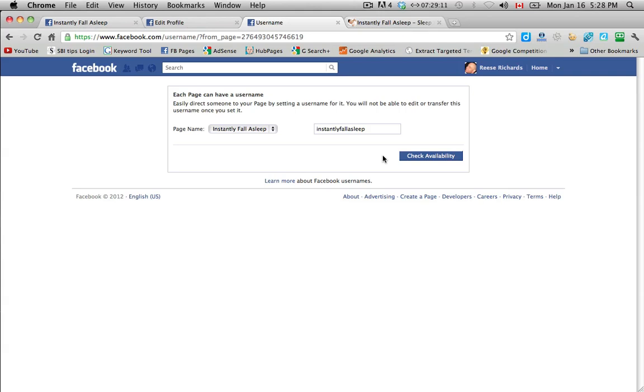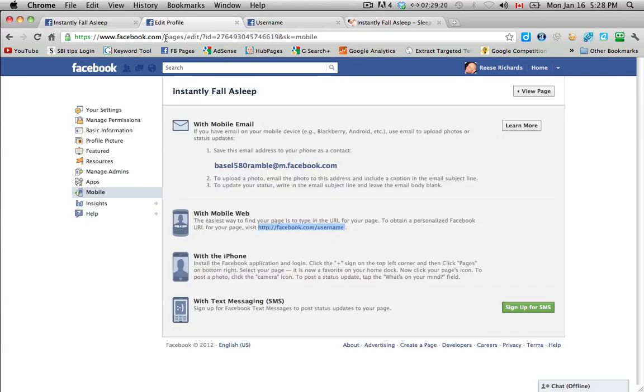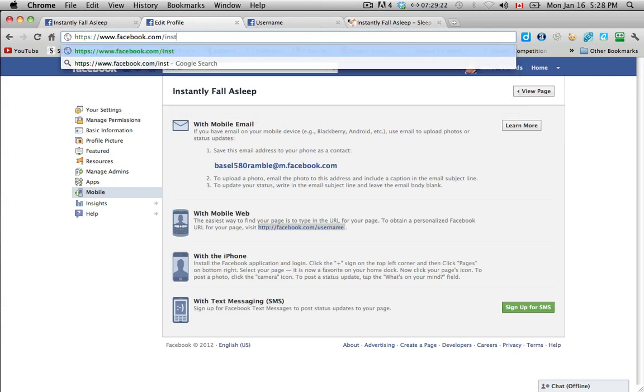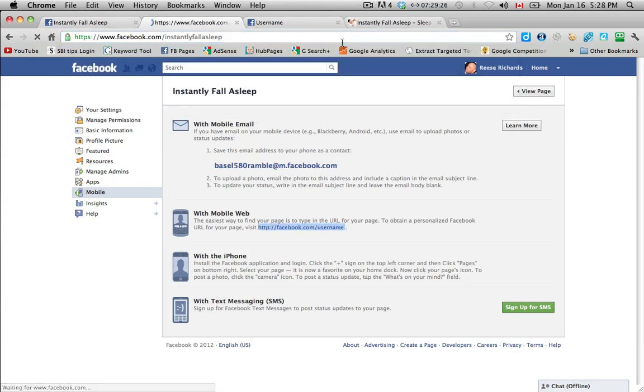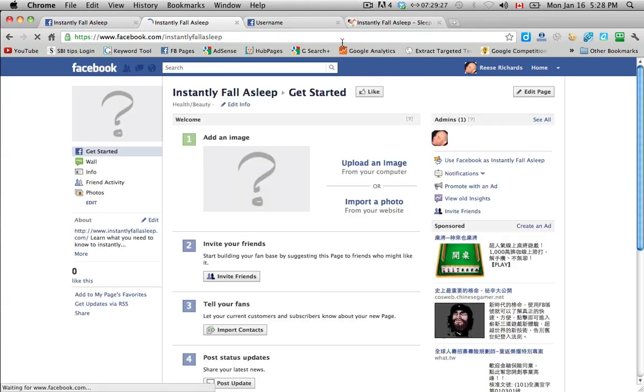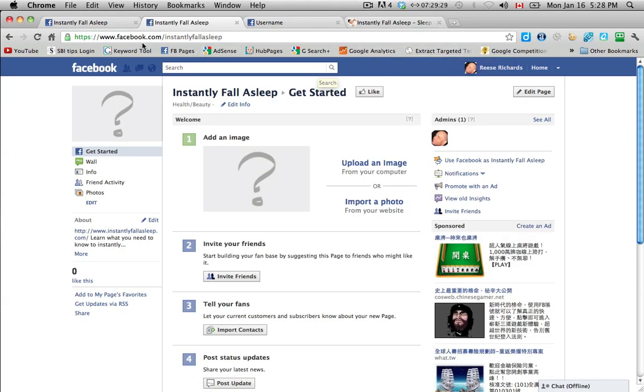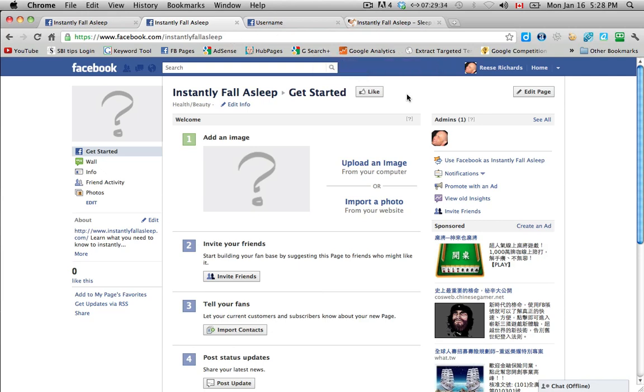So good news. So as soon as you create your page, then you can get a vanity URL right away. Okay, so that means that if we go to instantly fall asleep, we should come to our page now. So now you can send people to Facebook.com instantly fall asleep. Again, that used to require that you had 25 fans. Obviously, we have zero down here. But they've recently changed that. So you don't need 25 fans. You can just go ahead and claim your vanity URL.